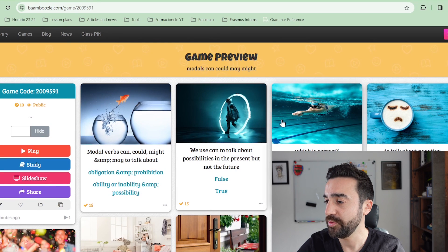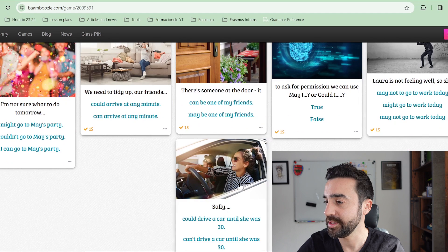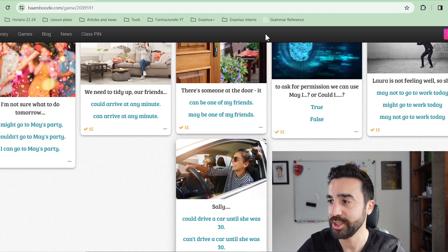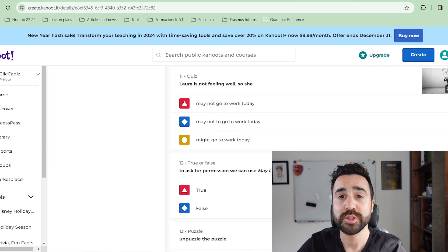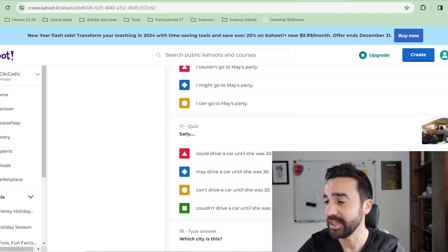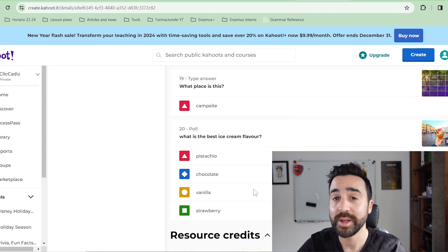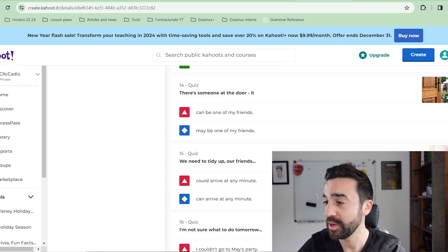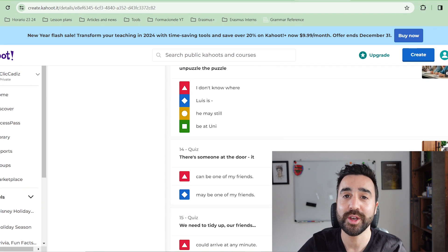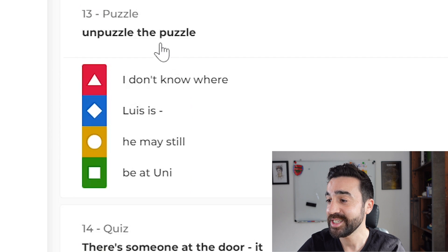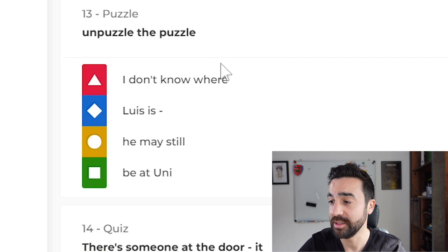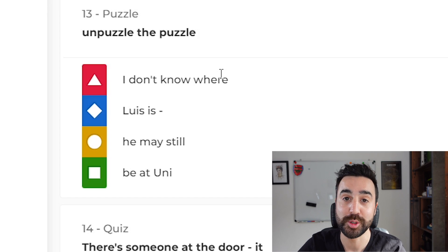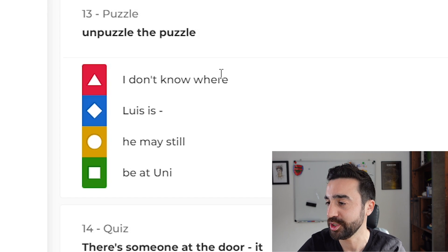There are 10 questions that have been imported. Now if we go to the original Kahoot there are actually 20 questions. The reason why it hasn't included all of them is because some question types are not possible — for example, this puzzle task where students have to order or reorder items is not an option on Bamboozle yet, so it hasn't included those questions.